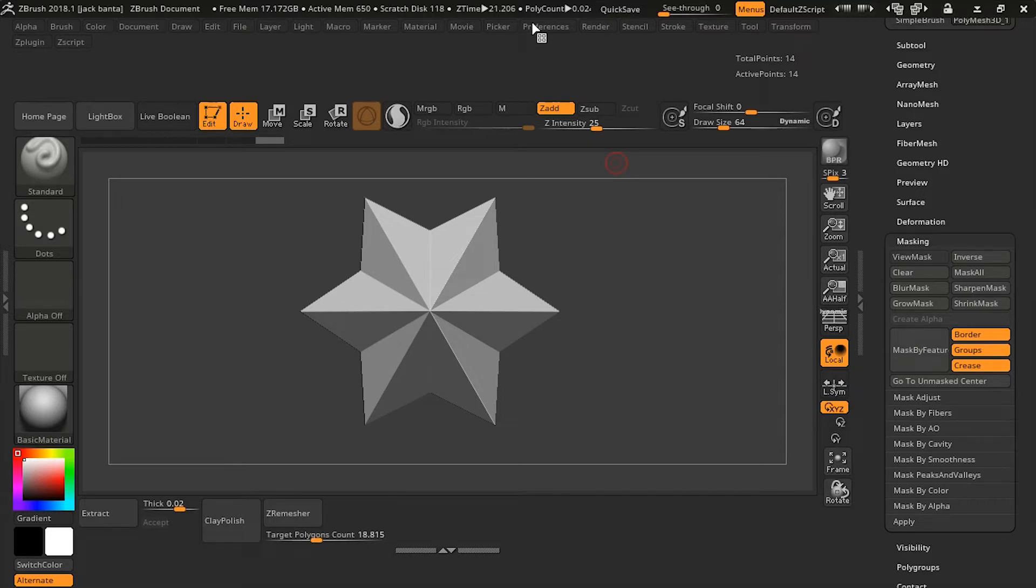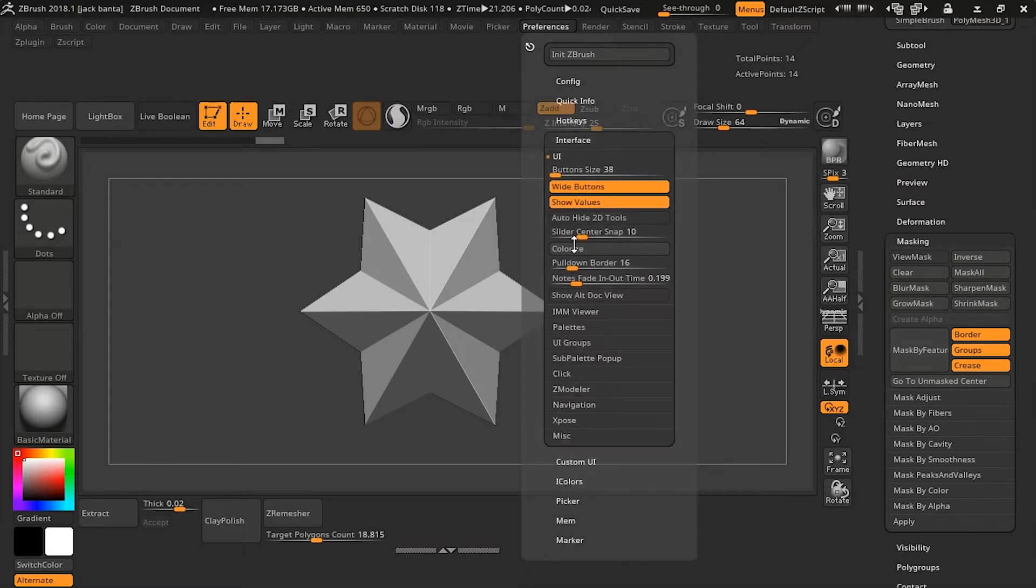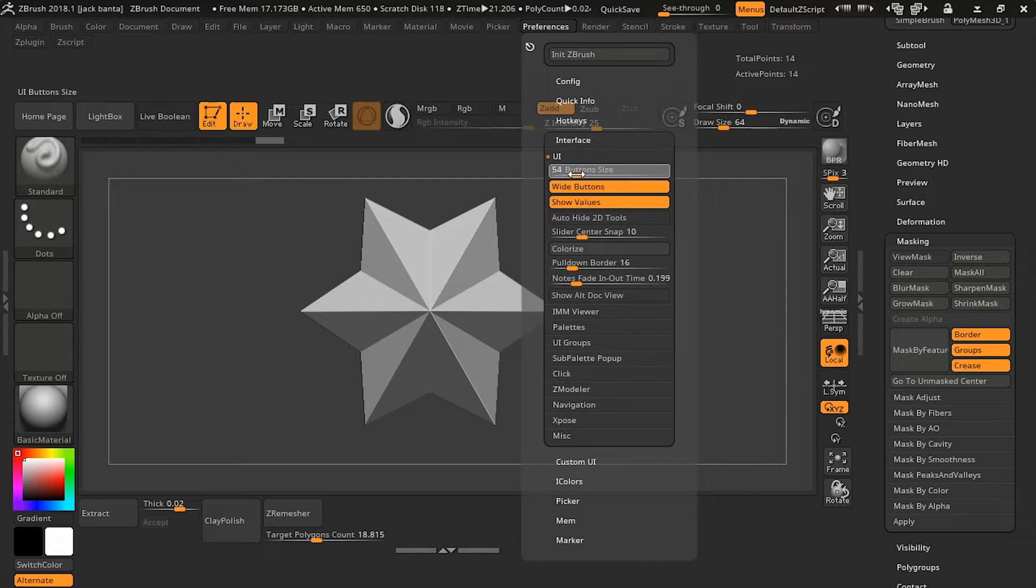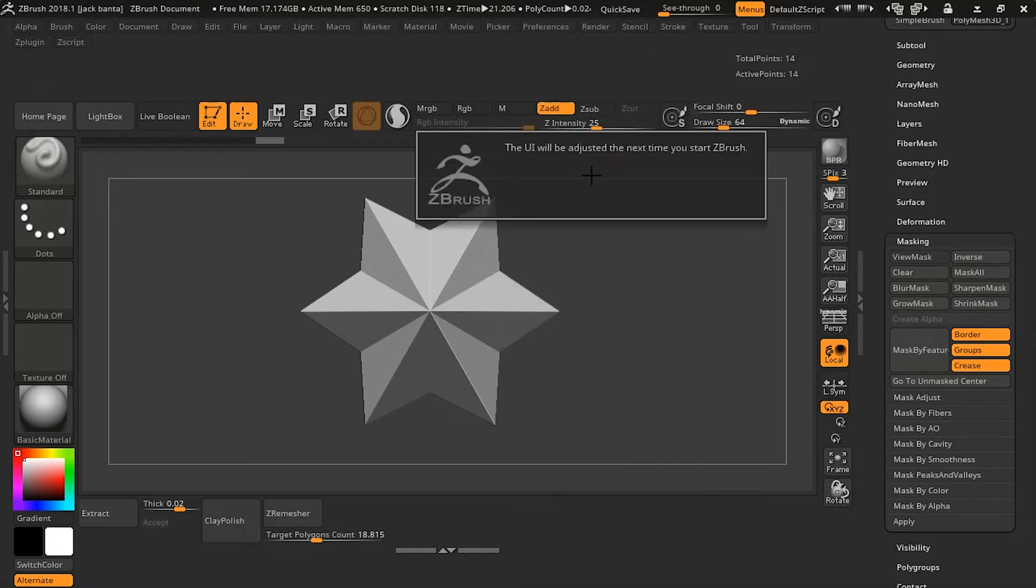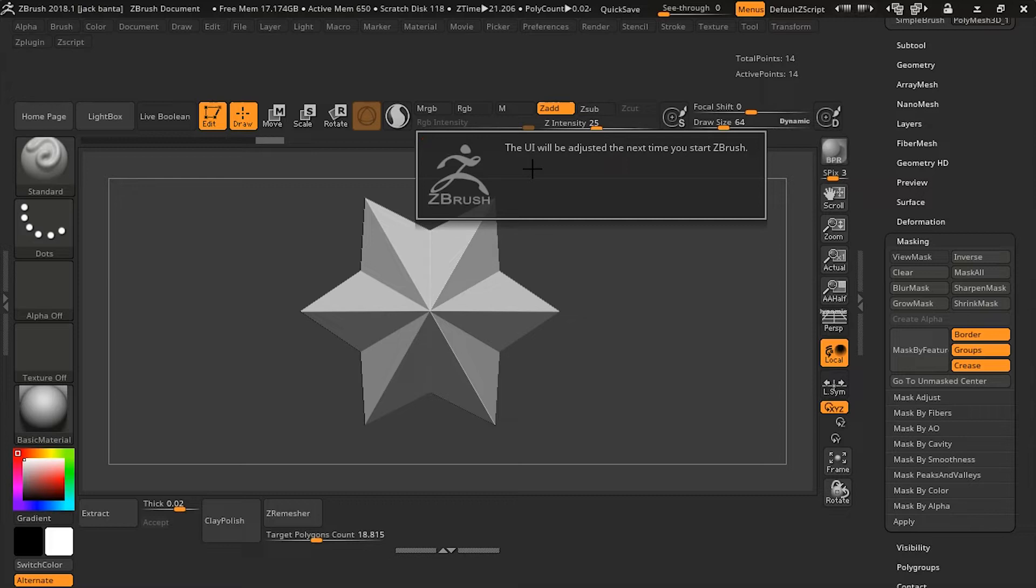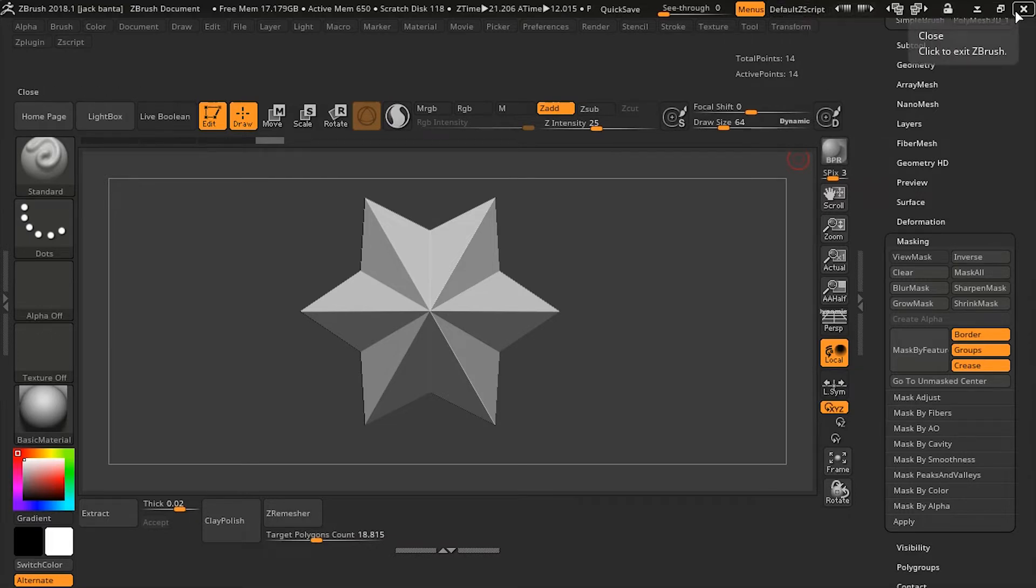If you want to change the sizes of the buttons, you can go to, I believe it's interface and button size. So the lowest you can do is 38, unfortunately. You can go higher, you can go to 66. And when you do that, it automatically says that it will adjust the sizes of the buttons the next time you open ZBrush. So let's close ZBrush and reopen it back up to see how it looks like.